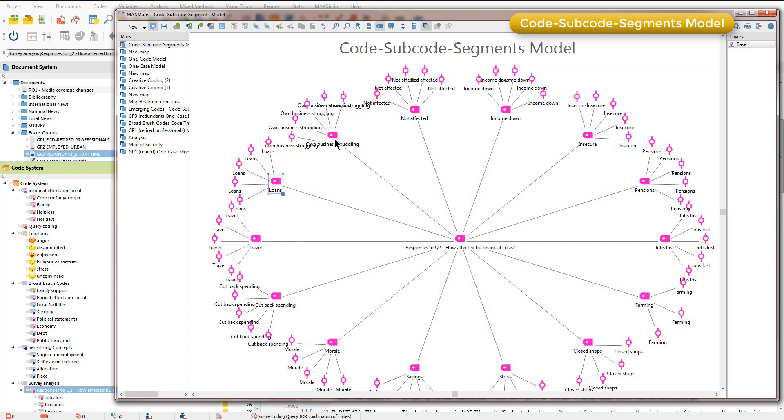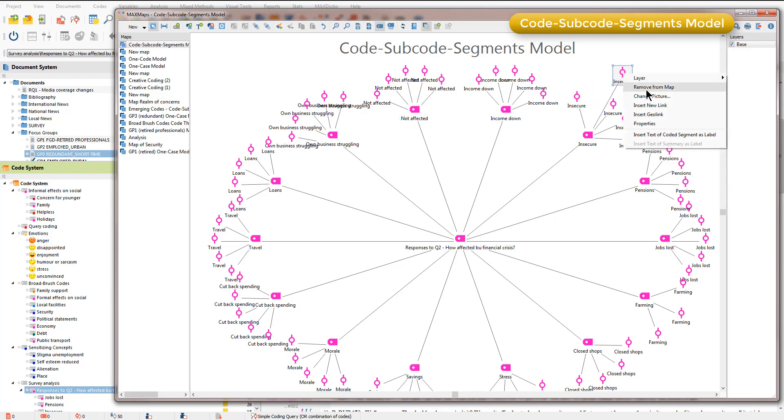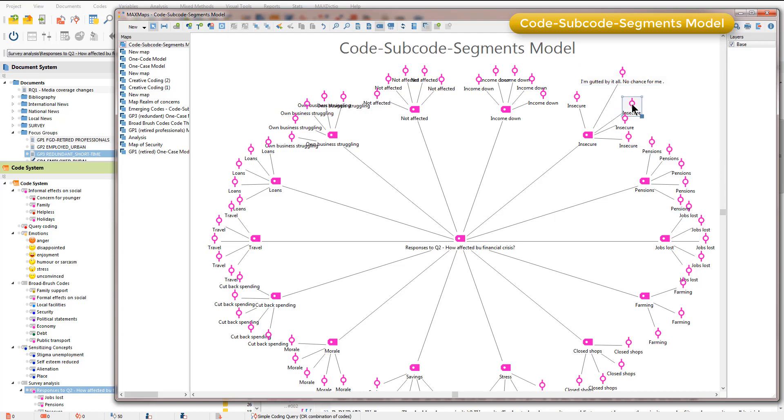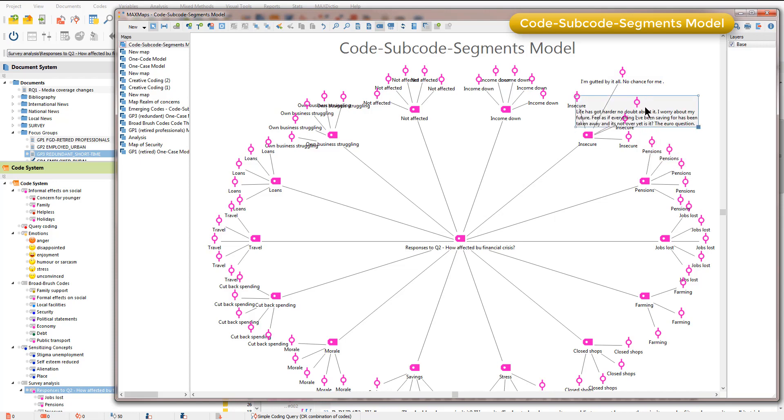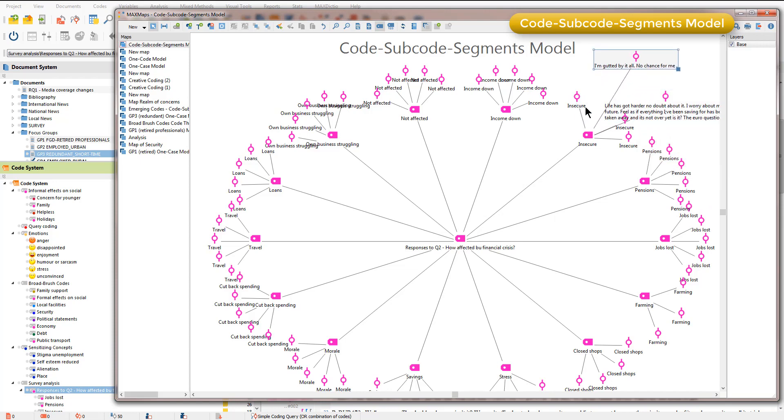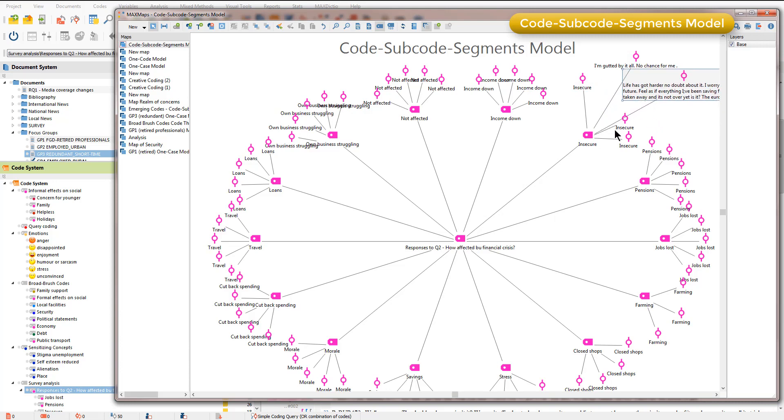You'll see that very quickly MaxQDA illustrates to me all of the subcodes and allows me to access in the usual way the coded segments that are linked to each particular code here. In that way I can start to visualize together in this model codes and subcodes and associated coded segments.